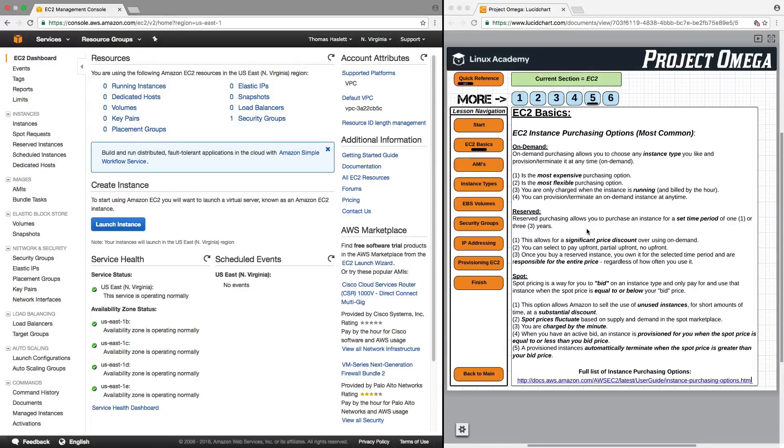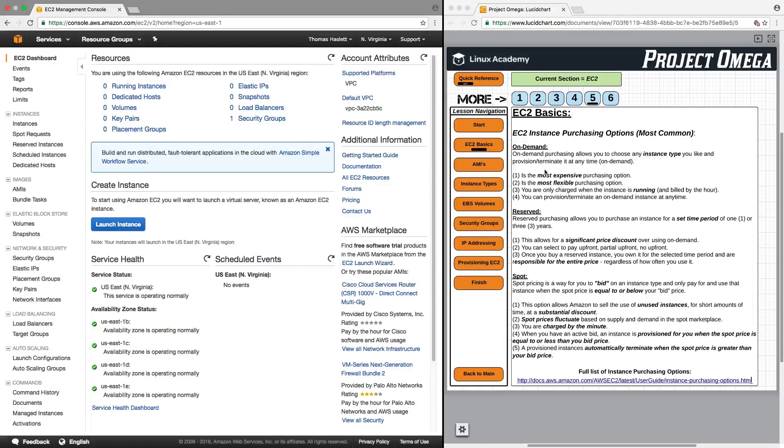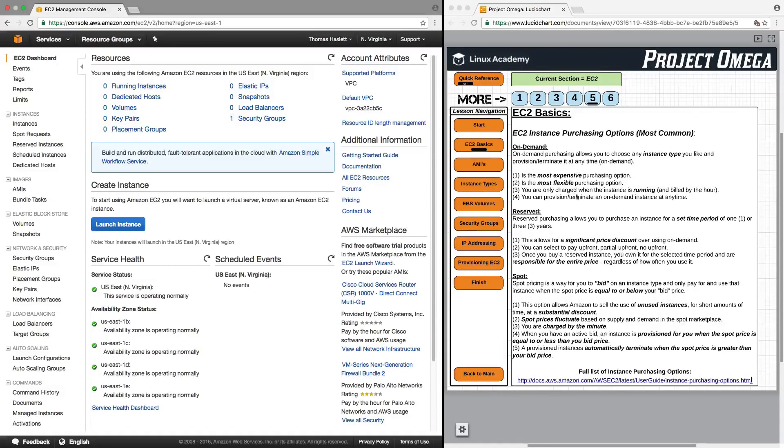And once you buy a reserved instance, you own it for the selected time period and are responsible for the entire price, regardless of how often you use it. So it's very important to understand the difference between these two. On-demand, if I just need an instance for an hour or two hours or a day, I can buy it, I can pay for what I use, and I have that flexibility, but it is the most expensive purchasing option.